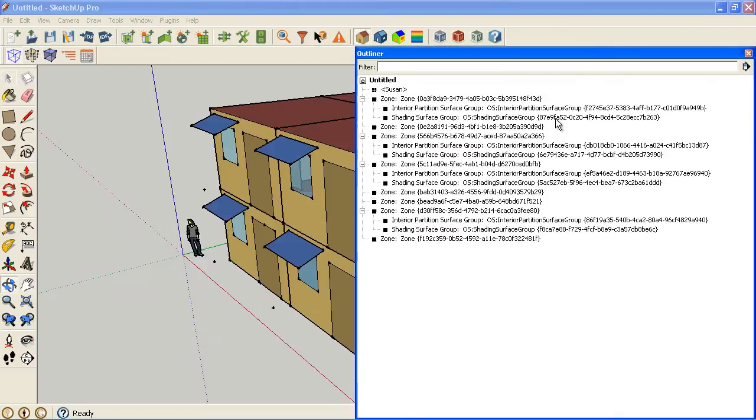Susan is our scale figure that came in with SketchUp. We can select that object in the model, and I'm going to delete that.